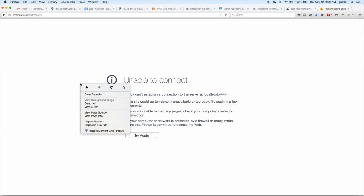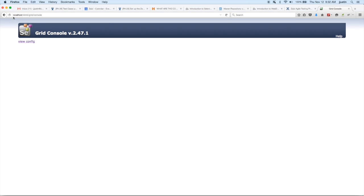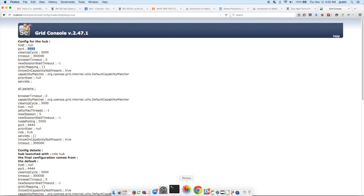You can then go to the grid console, which is localhost 4444, which will give you the details of the hub. It will give you the port and all the other details that you need.